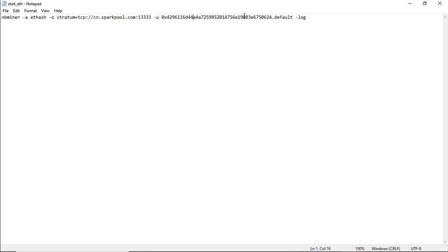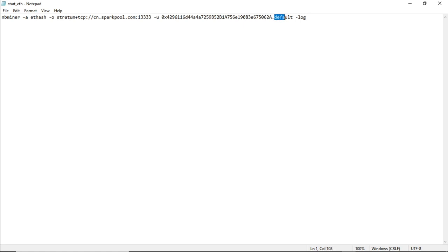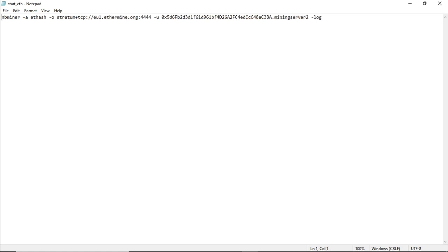To your Ethereum address dot your worker name. Just to go over that again, you've got your pool and port, you've got your Ethereum address, and then you've got your worker name. And those are the only settings that you change.